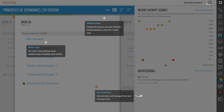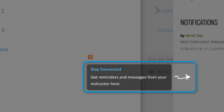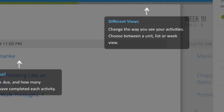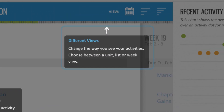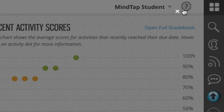The first time you open your MindTap course, help displays. Help explains where to find everything within MindTap. Click the question mark icon at the upper right to see help anytime, then click the close icon to hide help.